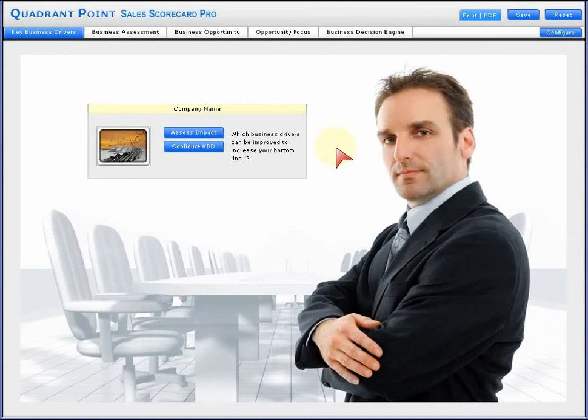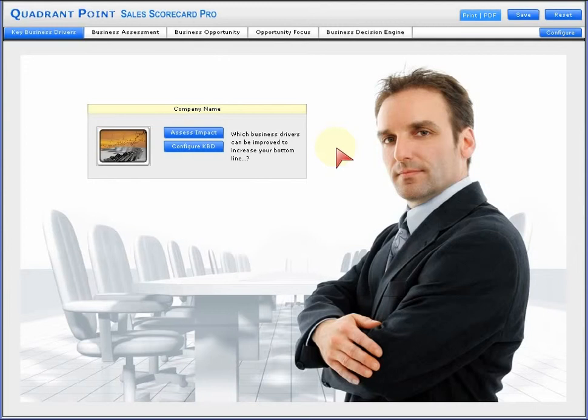Welcome to Sales Scorecard Pro, a powerful interactive tool designed to help you quickly quantify key sales performance issues and determine where best to focus the resources of the company to gain improvement.